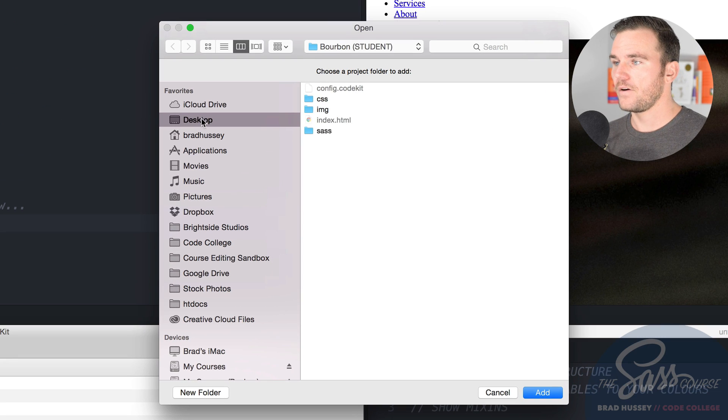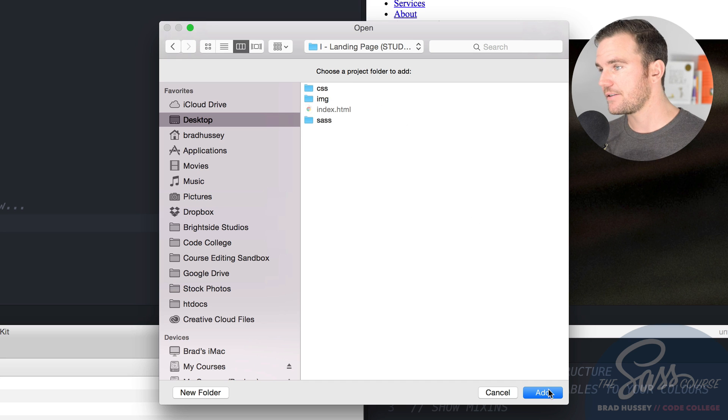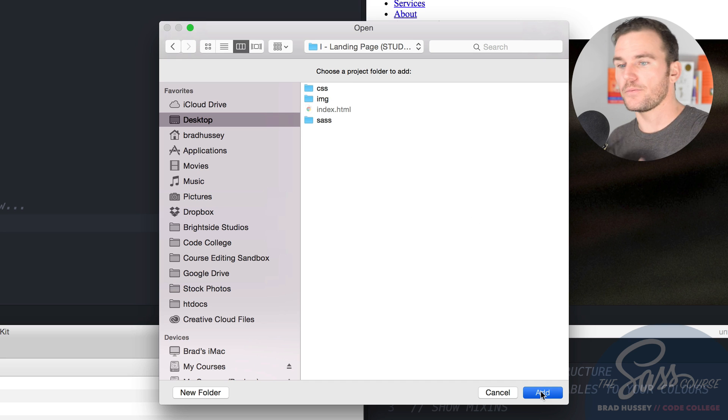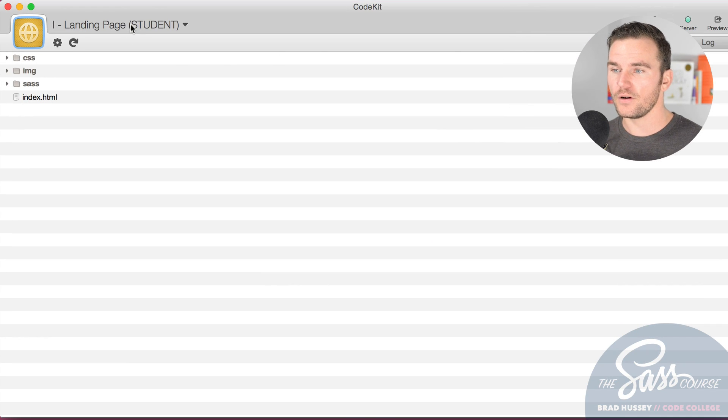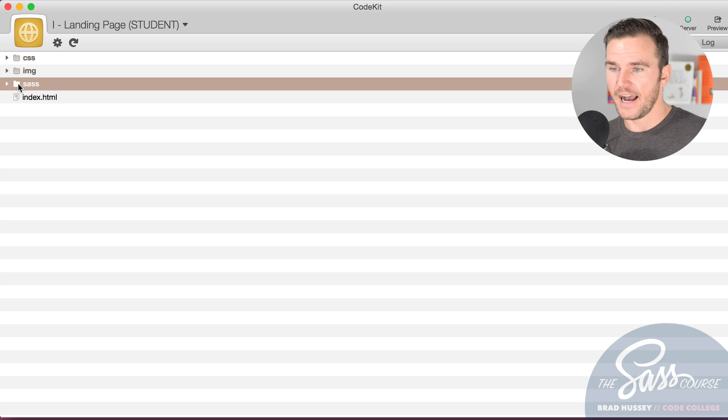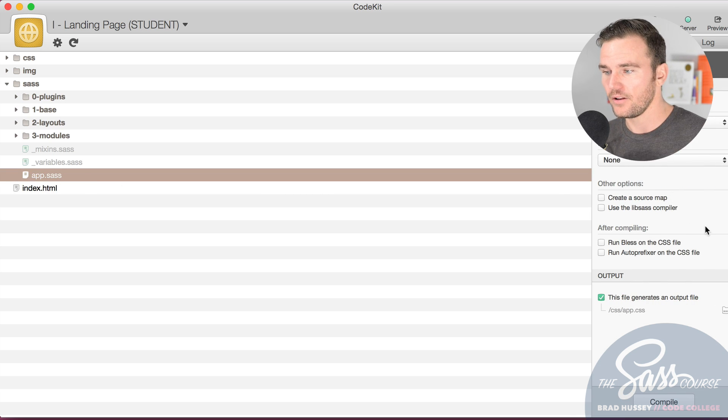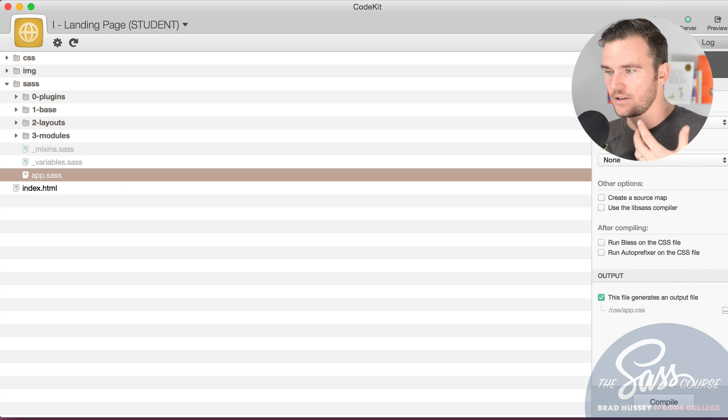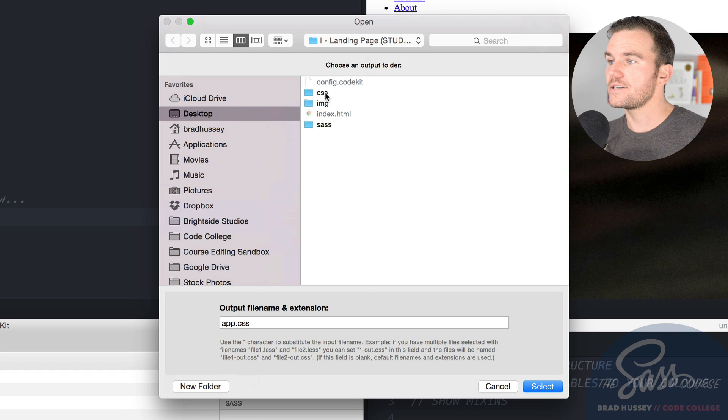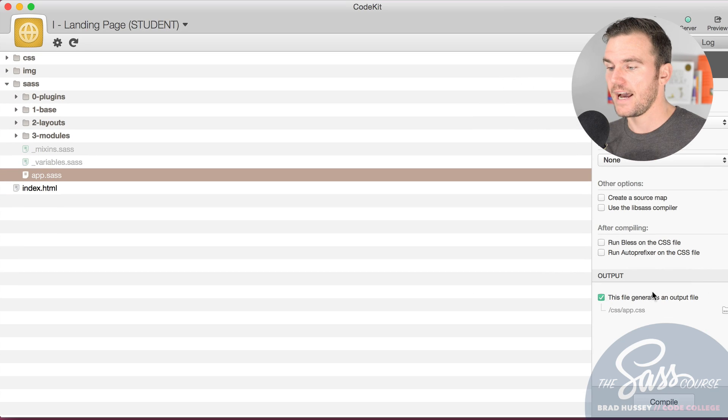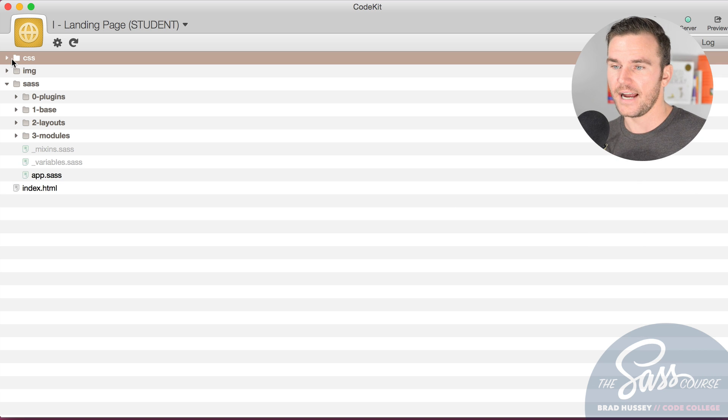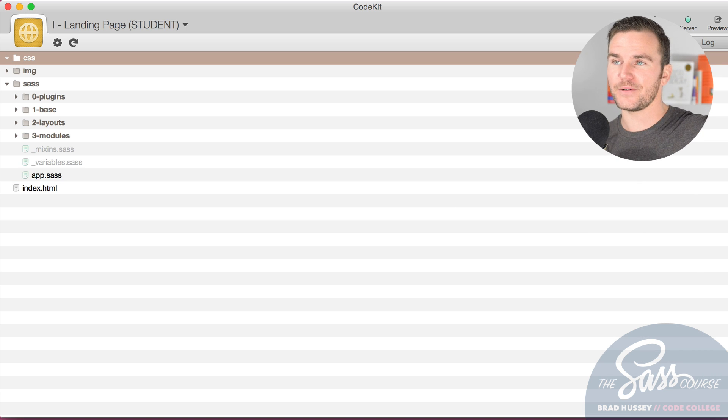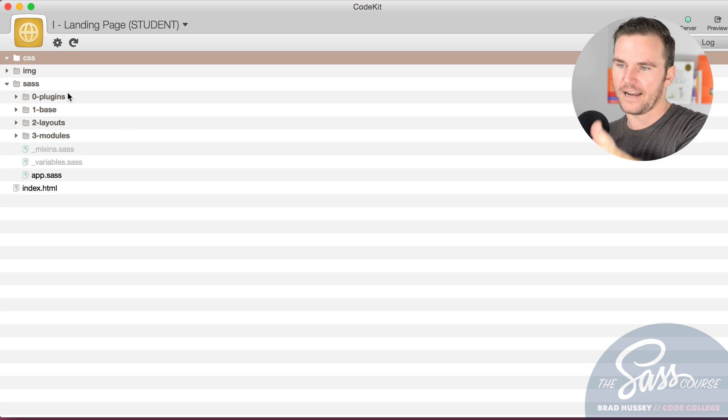All you got to do is add a new project like so. Find your project. This one for me is landing page student. You pull that in there like so and it's going to start watching all your SAS. App.sass is going to compile. You can change the generated output file to output to CSS, so then now it will output to CSS and app.css.